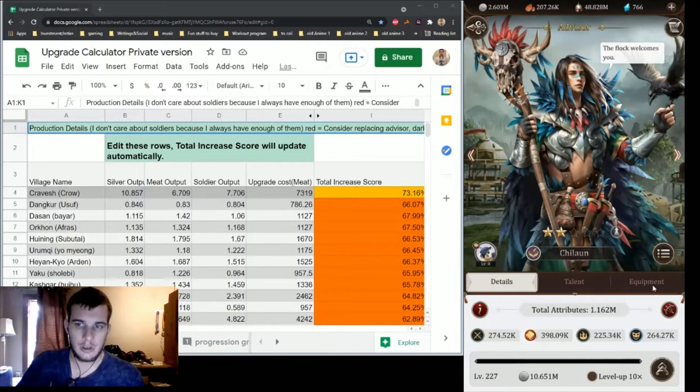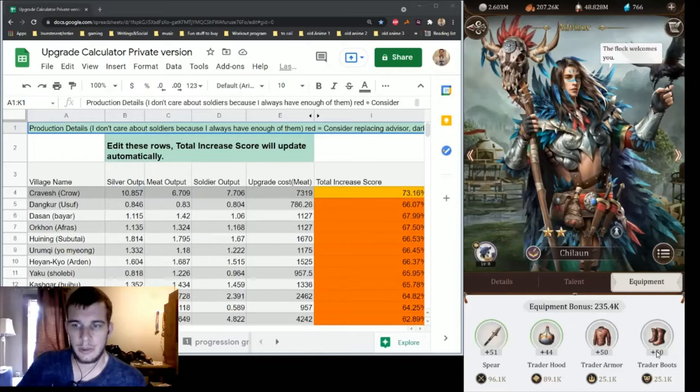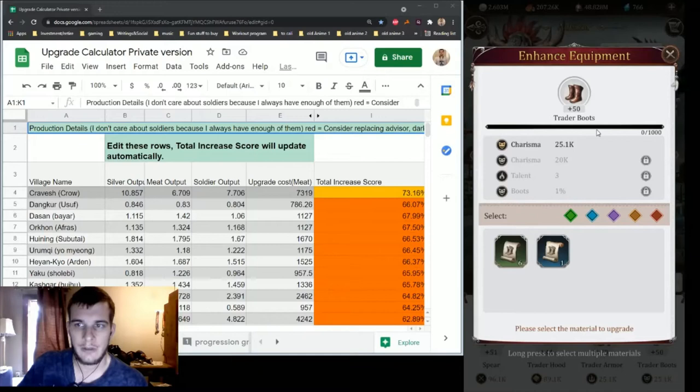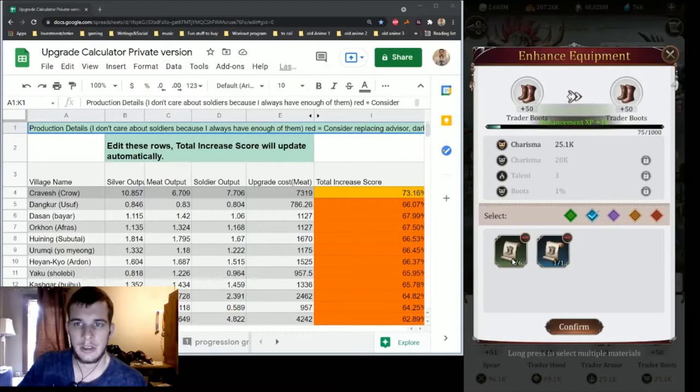So one thing I want to mention about equipment. You see how there's a green bar around these and then these are still gray. When you're first adding equipment to your advisors it goes all the way up to plus 50 and then there's a point where you have to invest a whole bunch to break it into the green quality.